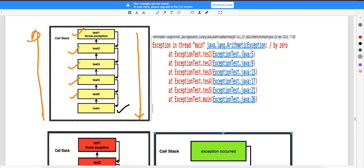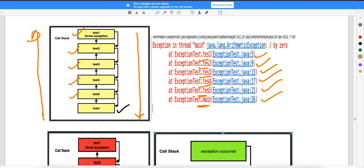In reality, looking at the Eclipse output, you can see the chain of all the method calls. Main was called, main called test5, test5 called test4, test4 called test3, test3 called test2, and test2 called test1. When test1 was called, there is an exception.